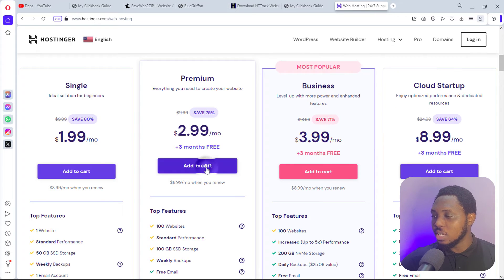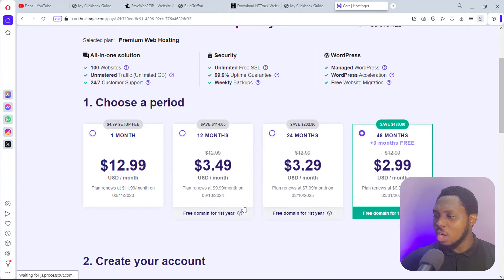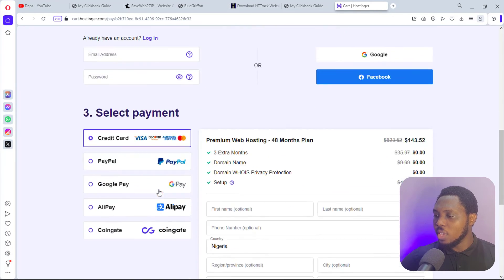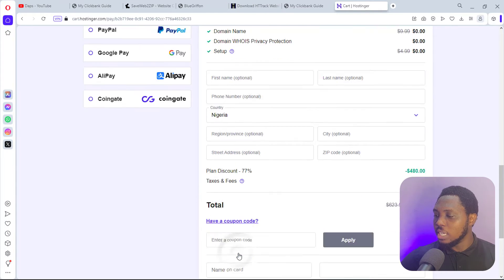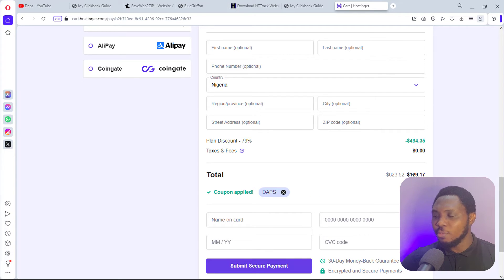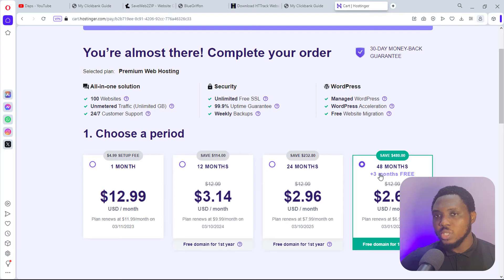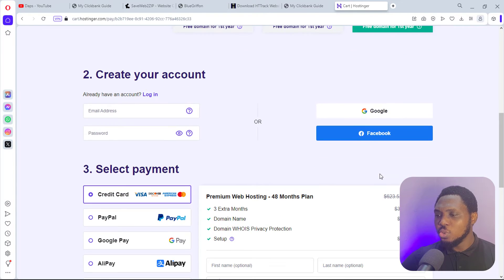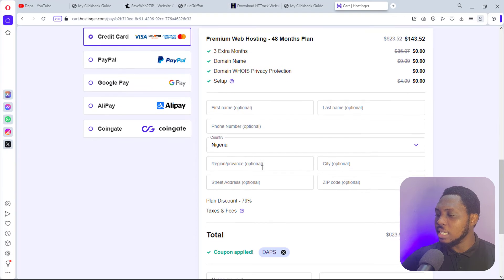I love to use a plan that allows me to install more than one website. When you're here, choose a period — I always recommend 48 months because you pay $2.99, and then renewal fees are $6.99, $7.99, and $11.99 as flat monthly rates. Come down to 'I have a coupon code' and use my coupon code 'APPS' — this gives an amazing discount. You can buy for as low as $129 for a 48-month plan plus three months, which is 51 months.